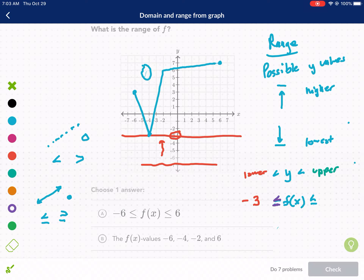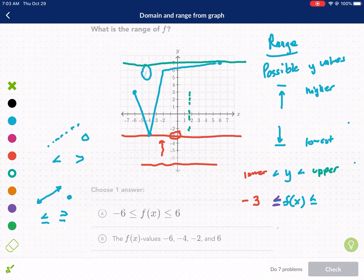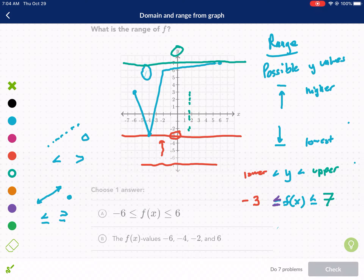Now I keep following the line up to find the highest point. The graph keeps going up until I reach the upper limit — it doesn't go any higher than that. For the range, we're only interested in the Y value, not the X value. Going up and down, I get to the point 7, so my upper limit is 7. It's a solid point there, so it is less than or equal to 7.